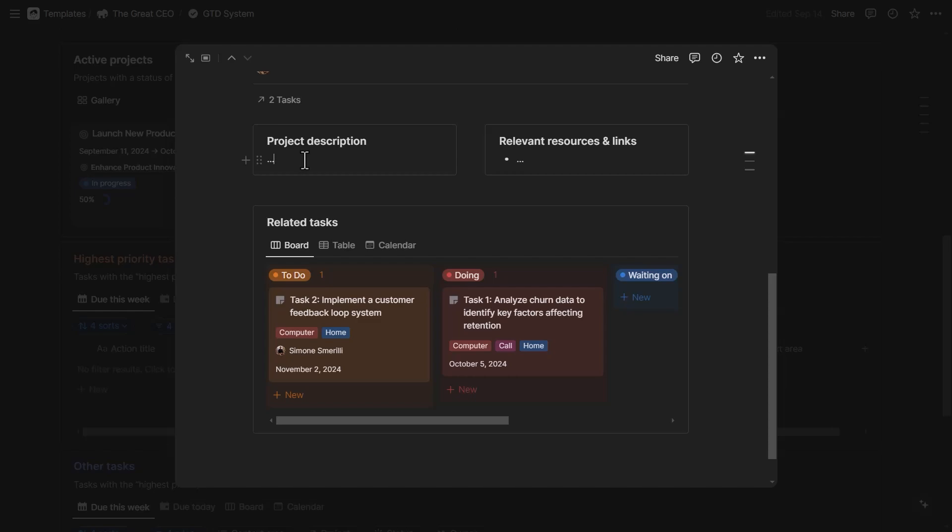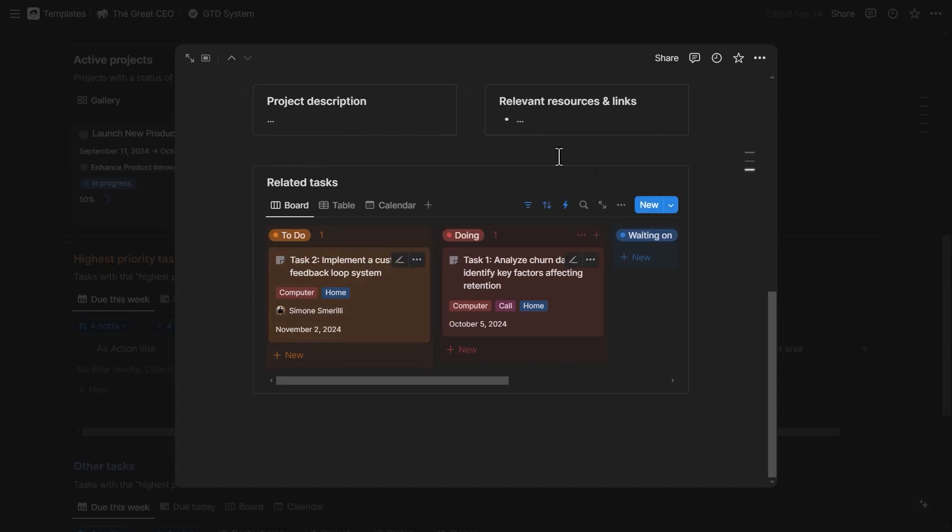So when is this project actually done? What success looks like? What failure looks like? And here you can add quick links to relevant resources and links. And then there are all the related tasks for that project.